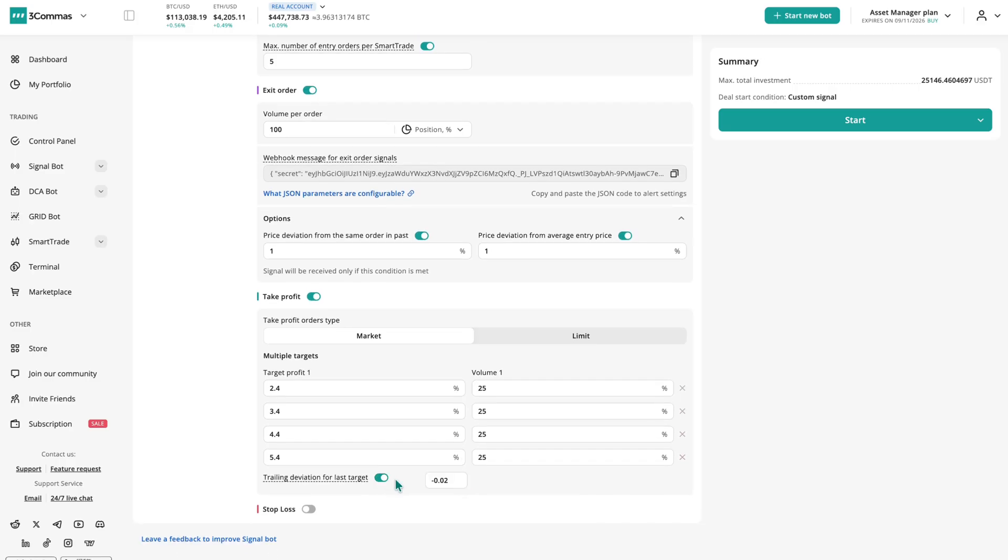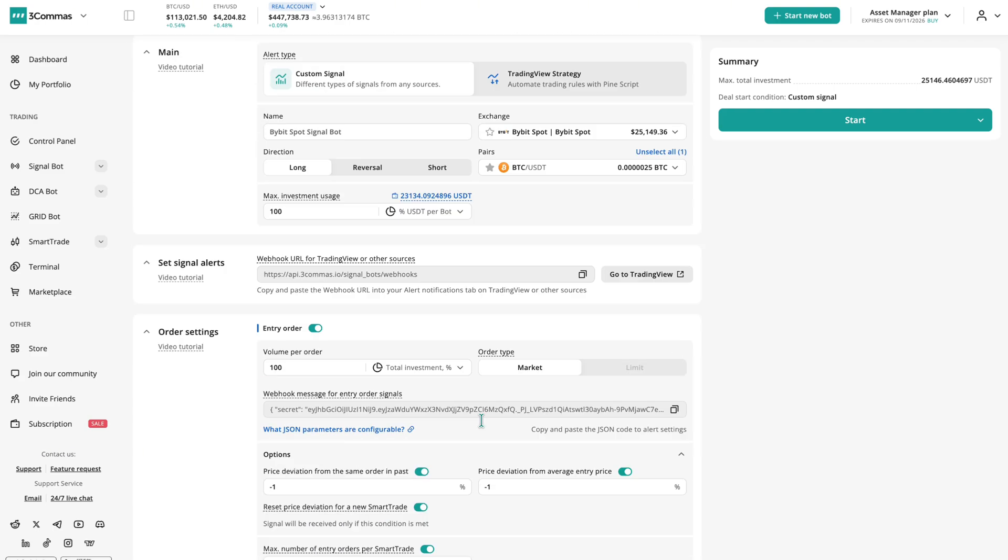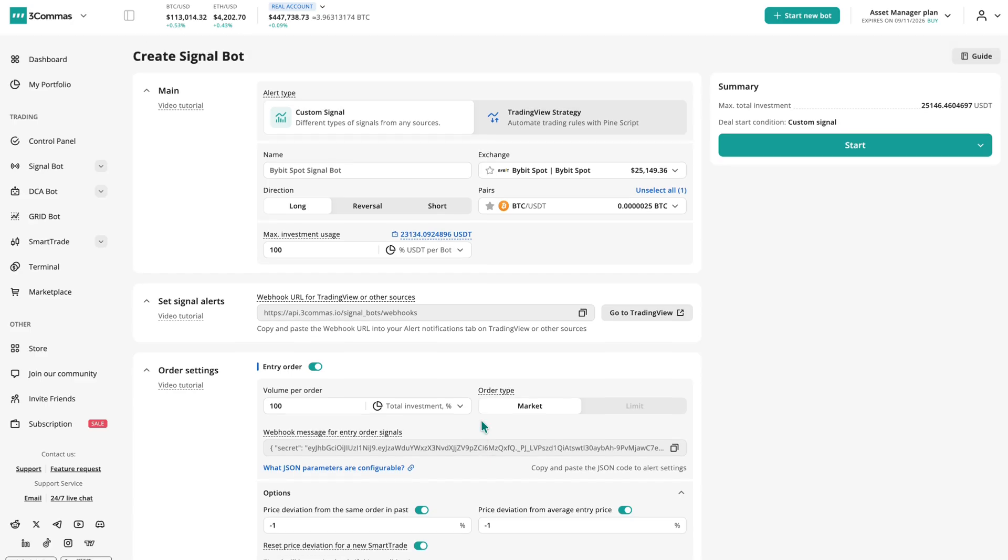You'll see how to choose your signal source, set up entry and exit rules, configure take profit and stop loss, manage leverage and capital limits, and connect TradingView strategies.